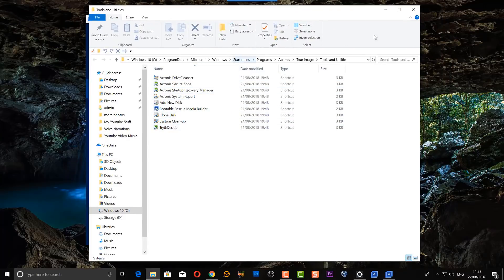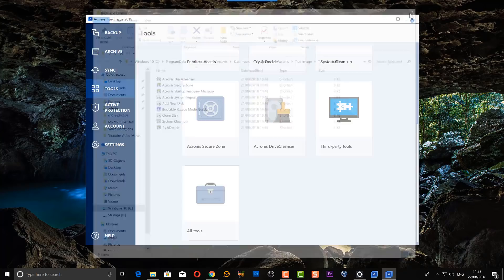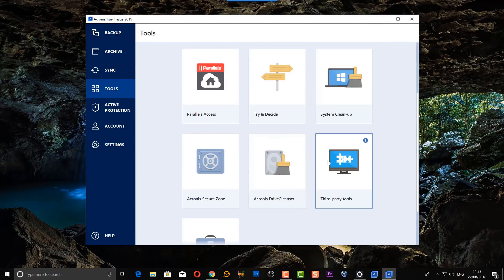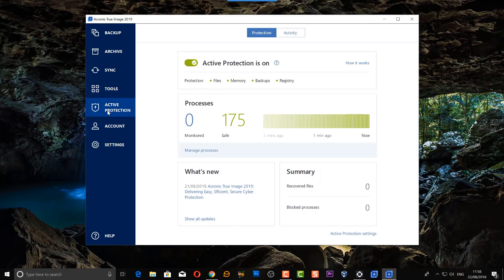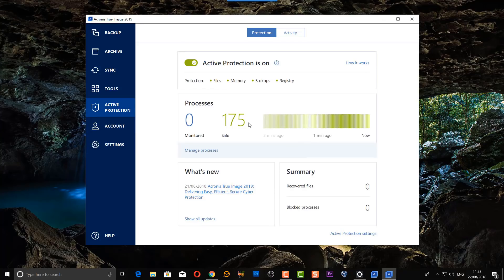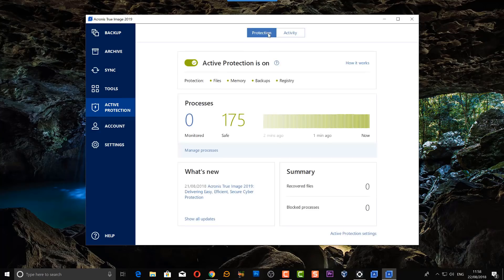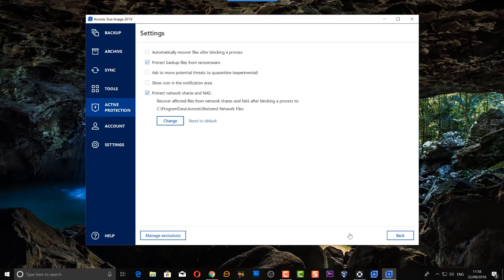Another great feature of Acronis is the active protection. I've got this turned on and this is to protect you against ransomware. Now we all know ransomware will encrypt all your data, and this can protect your data from being encrypted and it stops that from happening. There's an article which you can read which I will show you in a second.